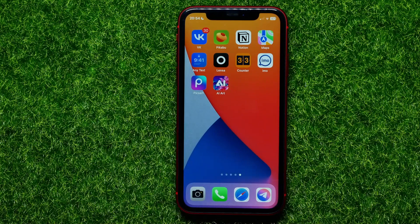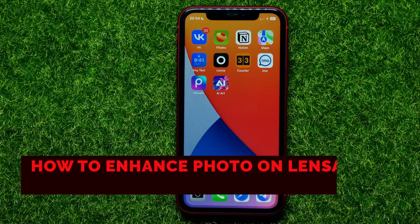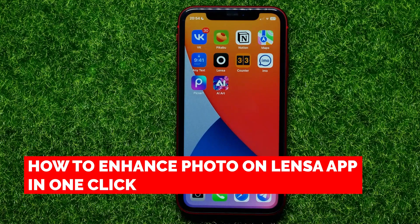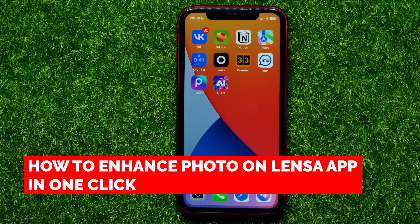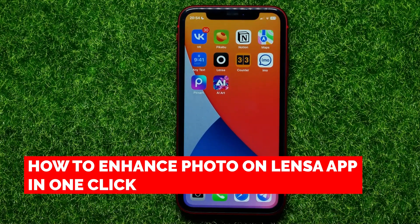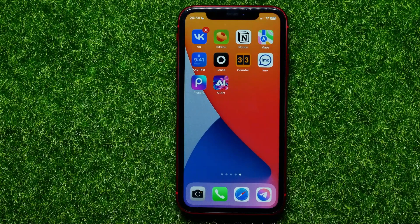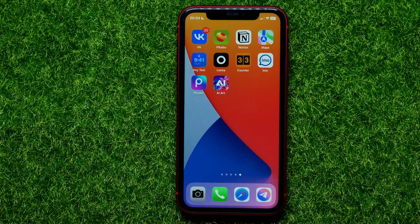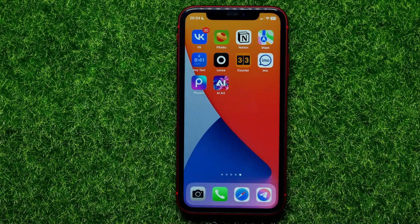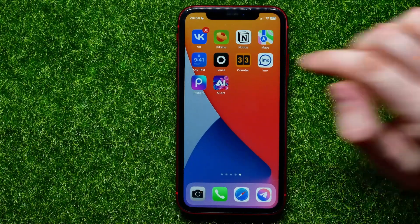Hello guys, welcome back! In this video I'm going to show you how you can easily improve your photo on the Lensa app in one click and for free. Be sure to watch the video to the very end so you don't make any mistakes, and of course do not forget to like this video and subscribe to my channel.